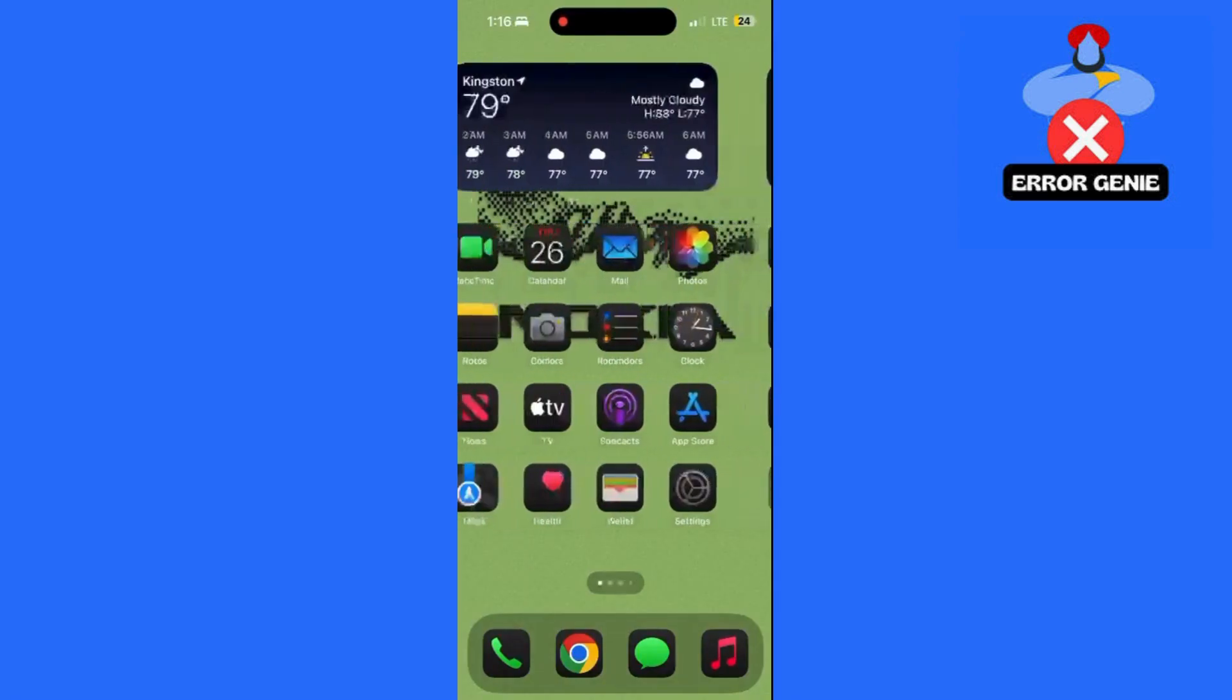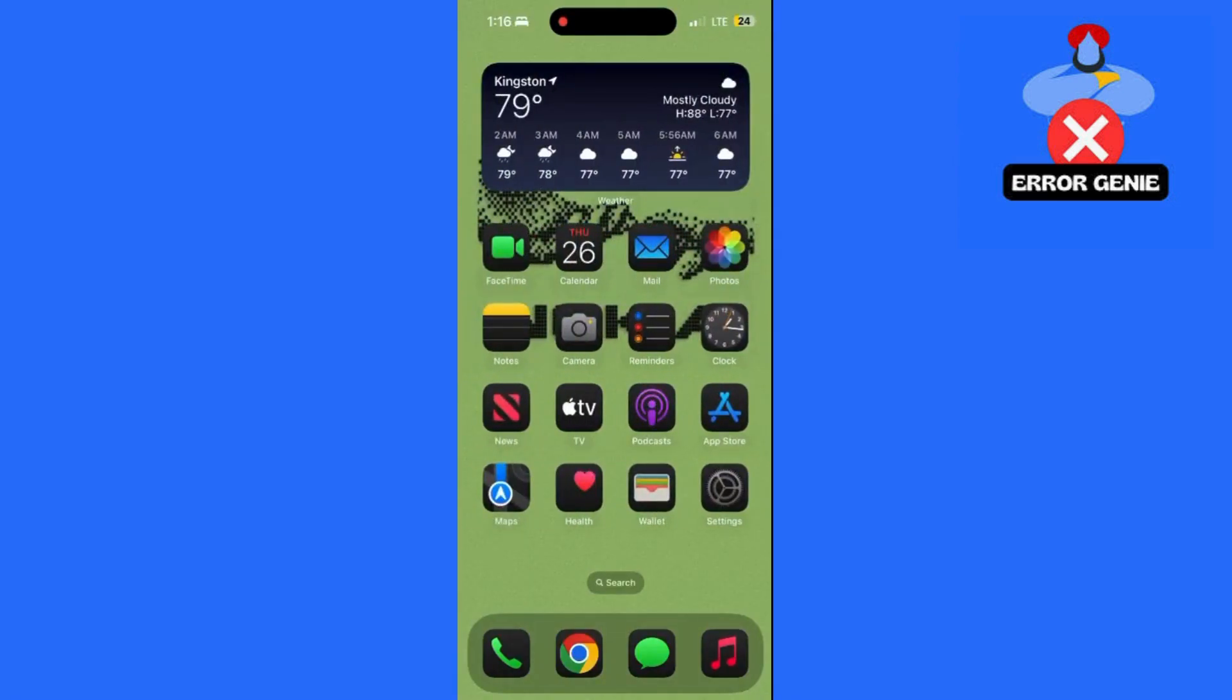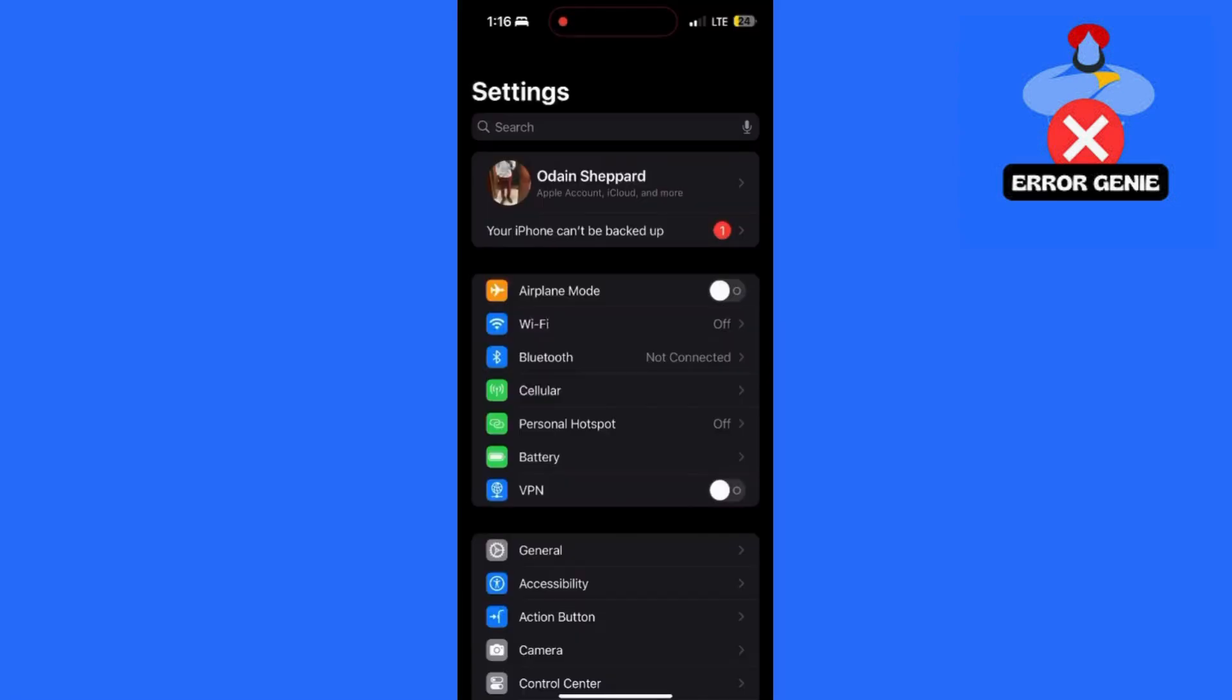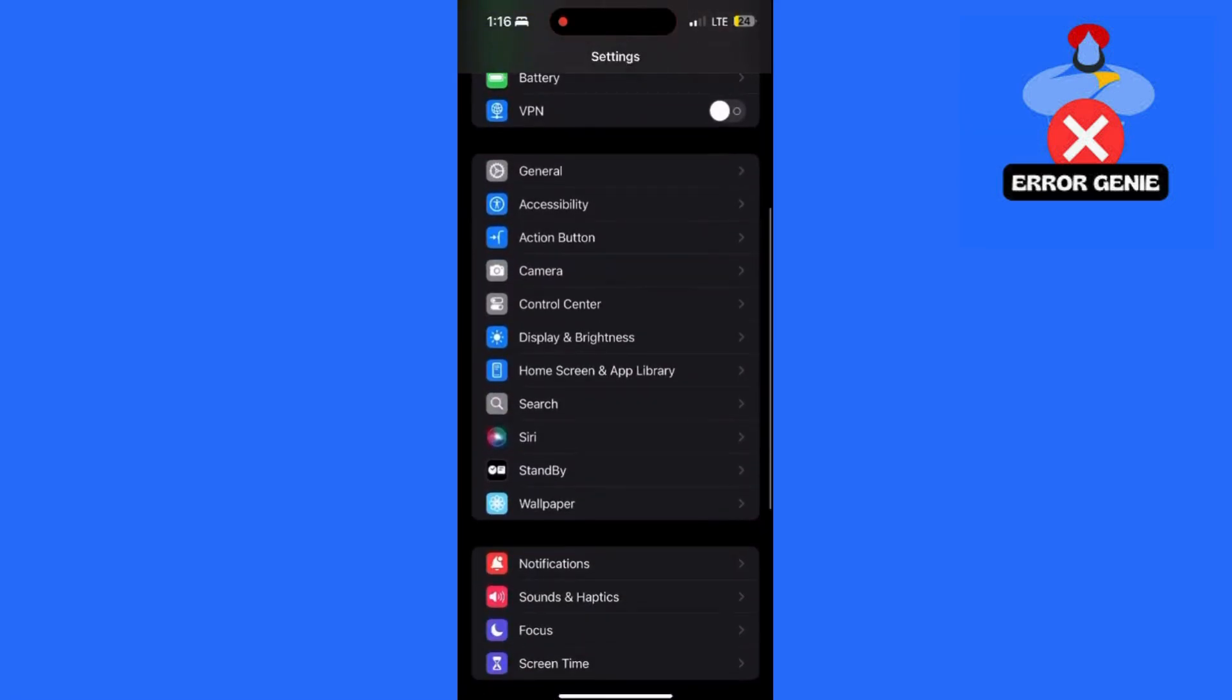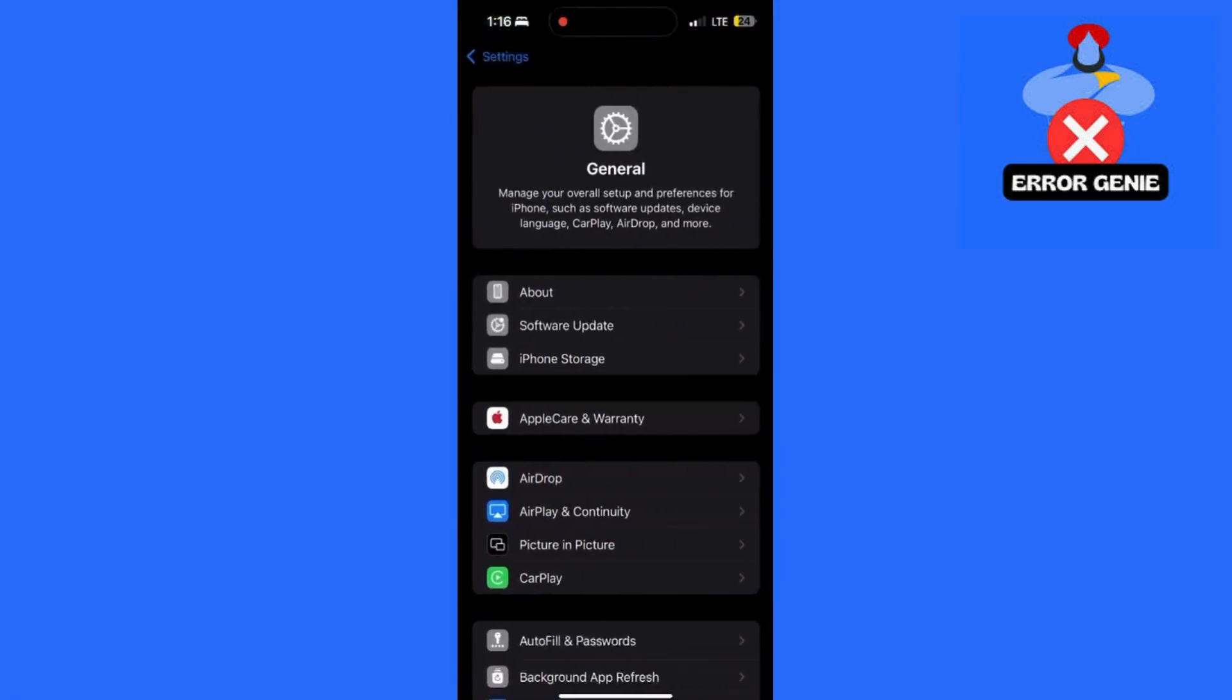Here's a step-by-step guide to help you fix it. Let's dive right in. First, head to your settings. Scroll down and tap on General.